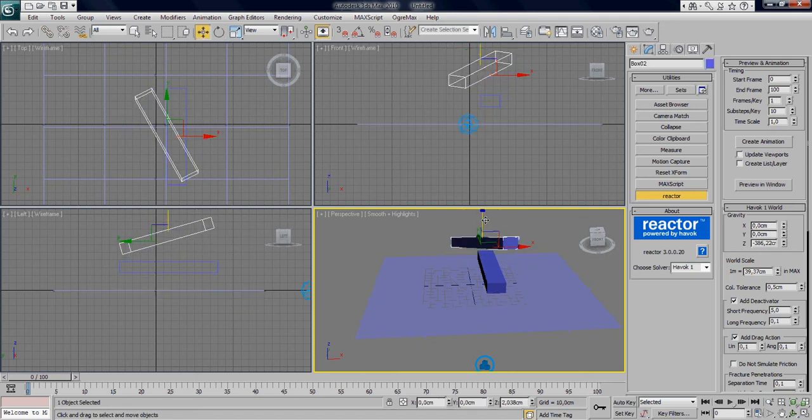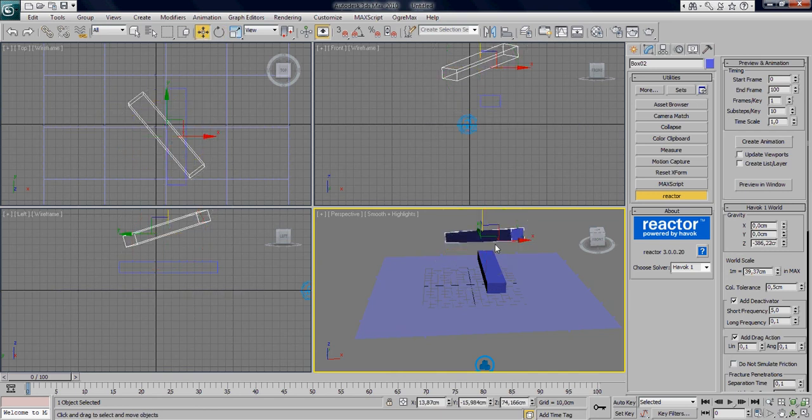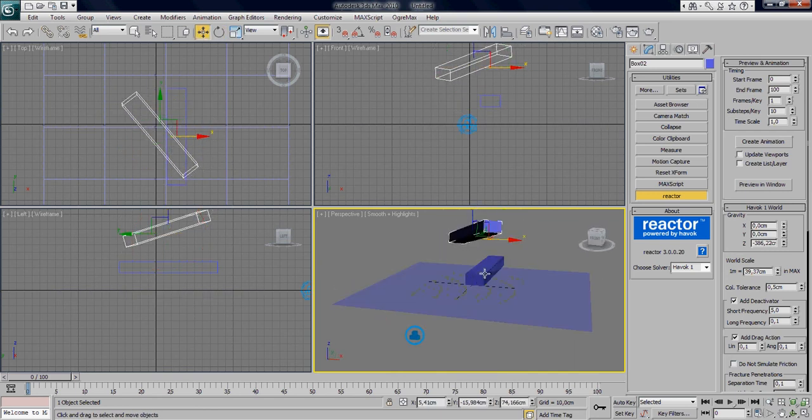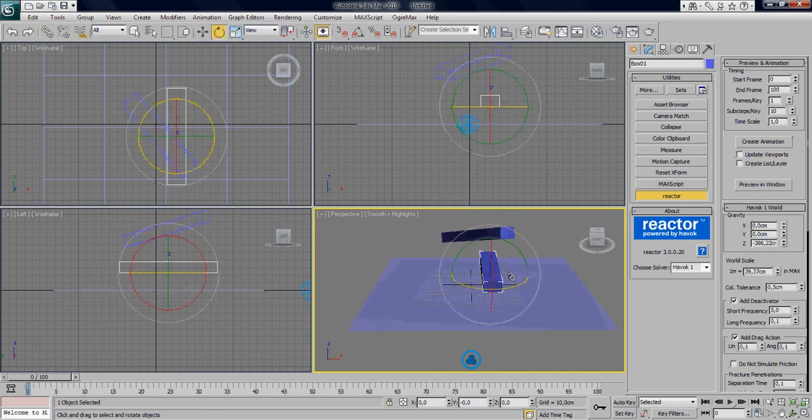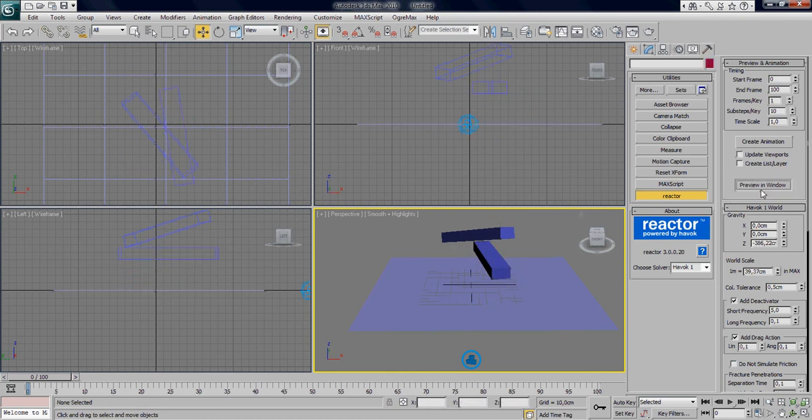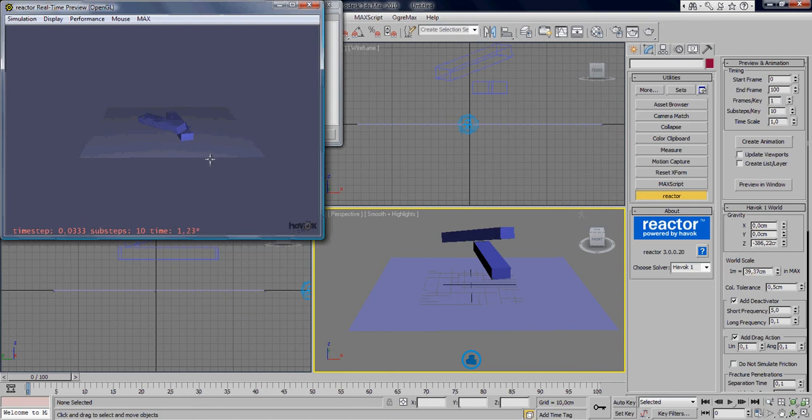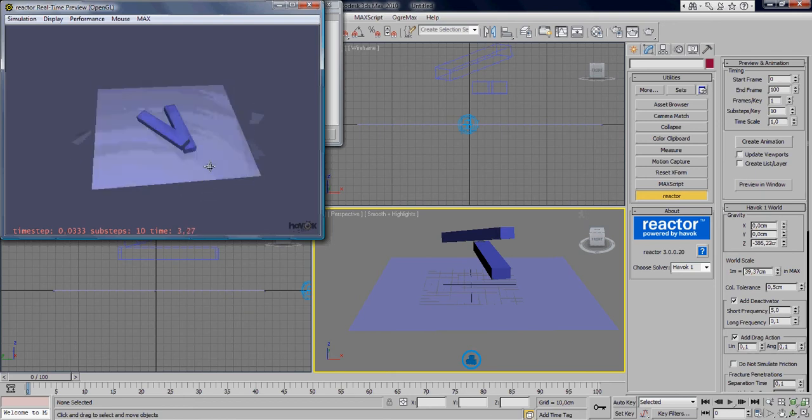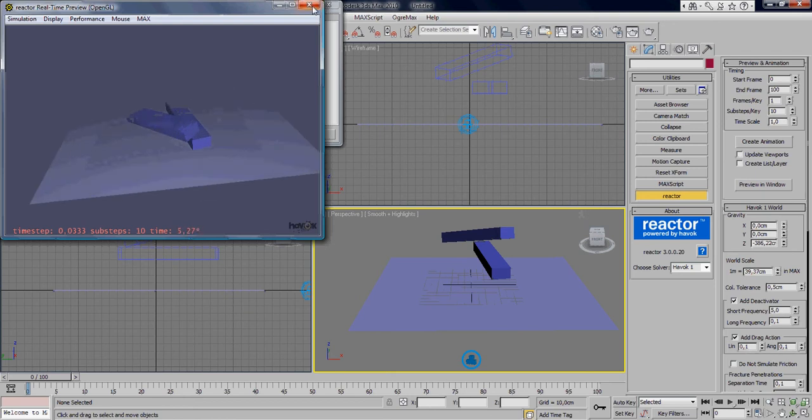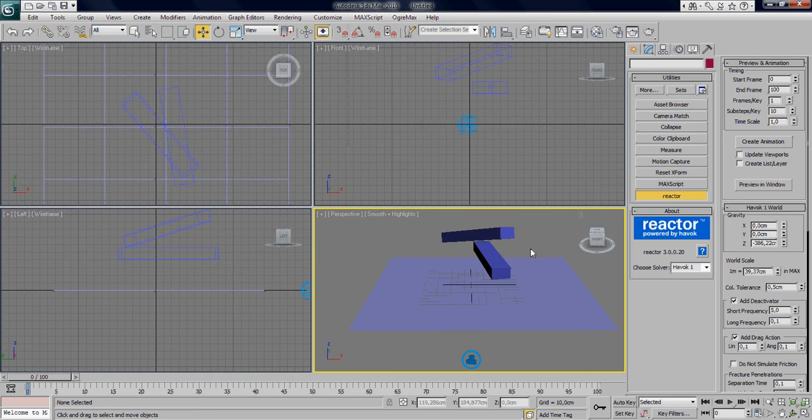And right now if you just press preview, you didn't really have, you just previewed it, so it's not set or anything. So do something like this, preview, press P, there we go, and sliding and stuff. Okay, this is pretty cool.